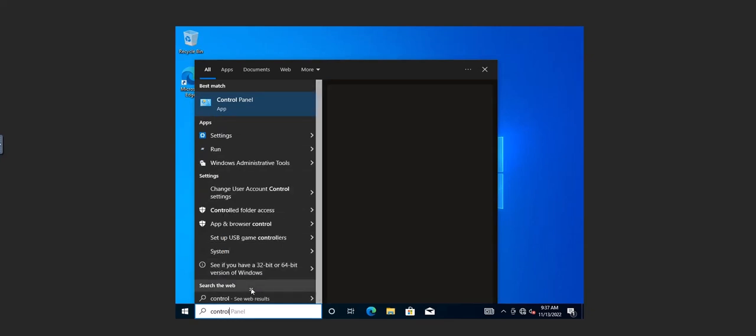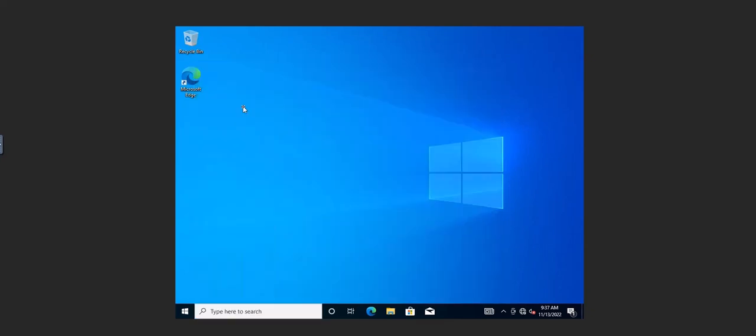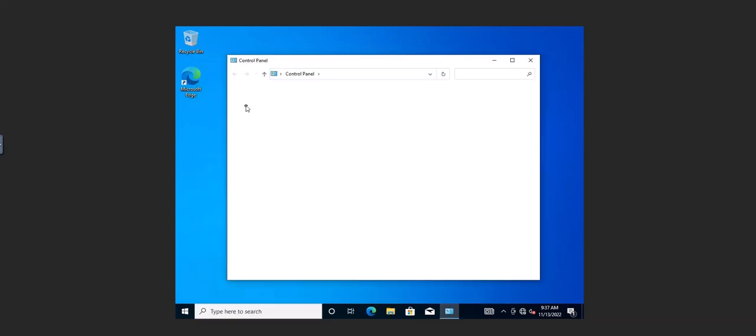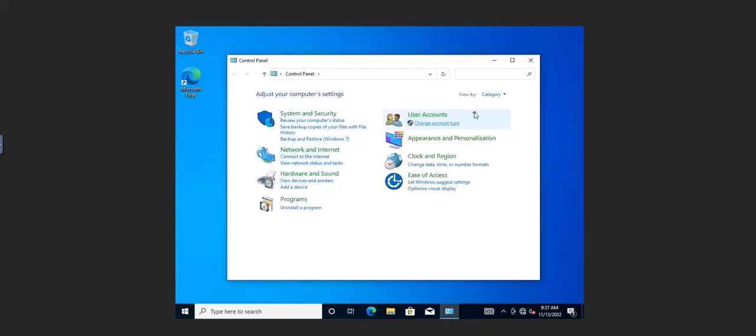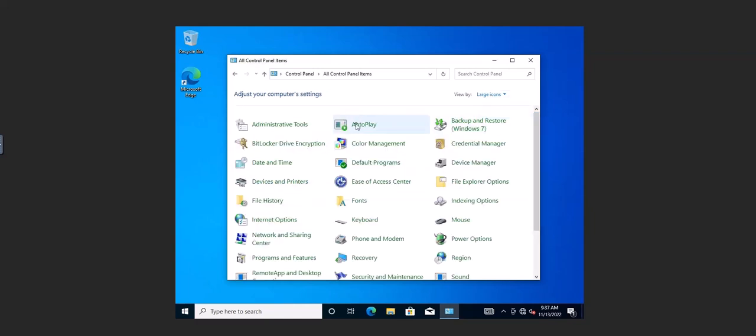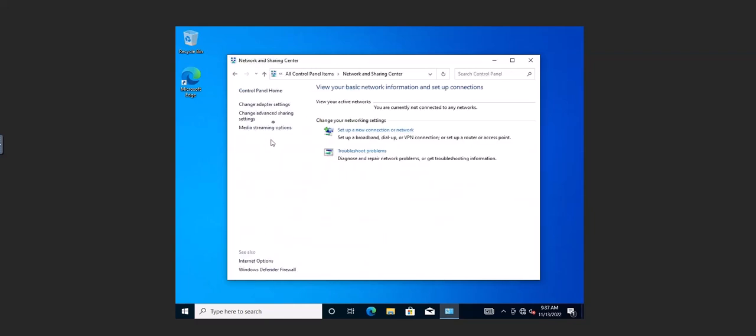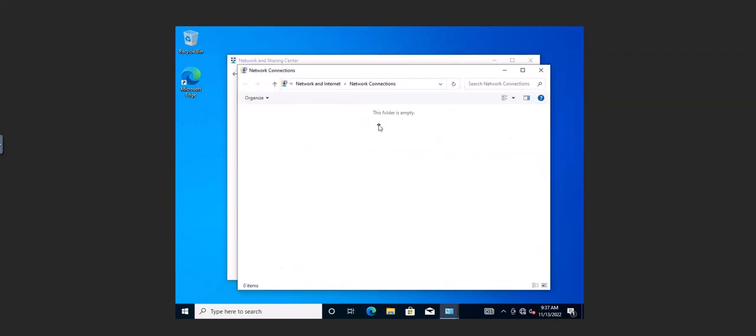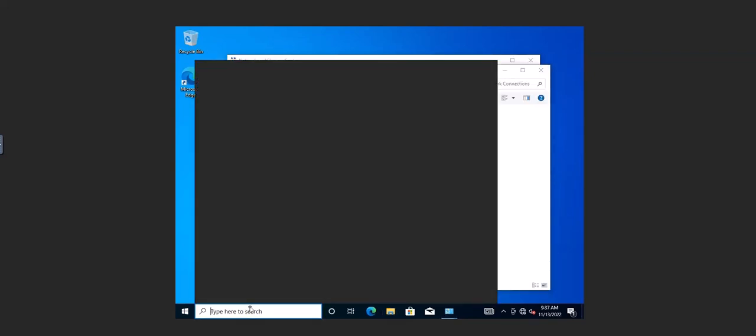So to start, I'm going to go into the control panel here. Change this view, we're going to go to the network center, we're going to go to the adapter settings and see there's no network adapter here.